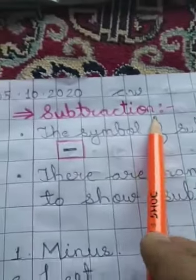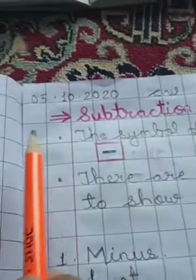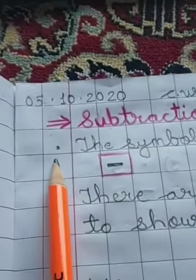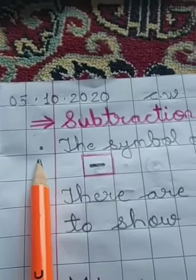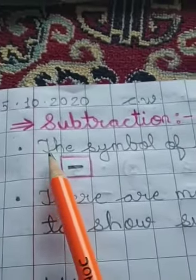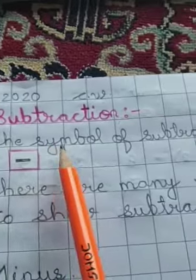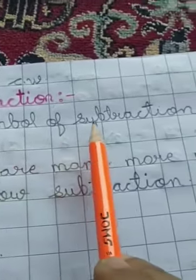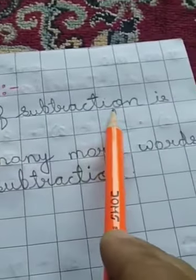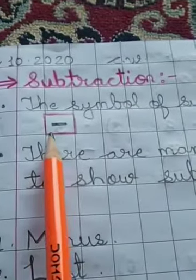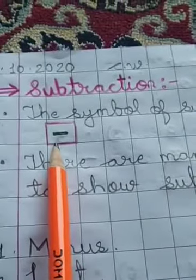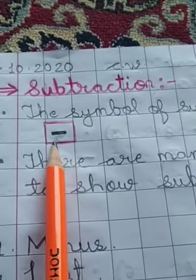Just below, put a dot here and write down: The symbol of subtraction is this sign, the minus sign.